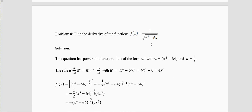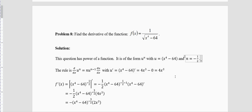Problem 8: This again has a square root, but the square root is in the denominator, so the power is minus half — not positive half. Remember: this is minus half. The rule is still n · u^(n−1) · du/dx.